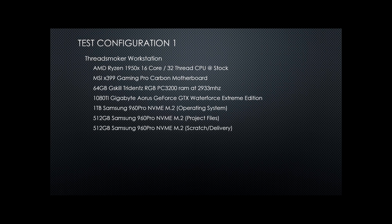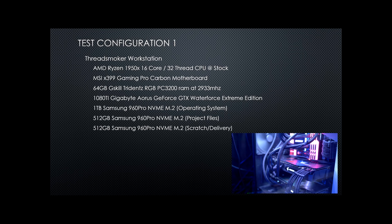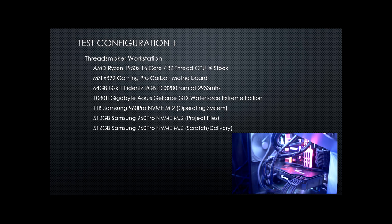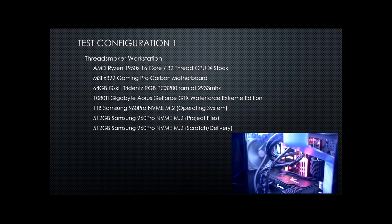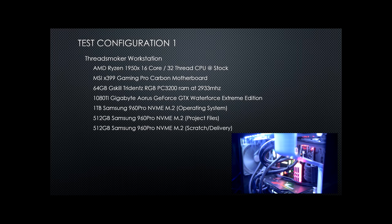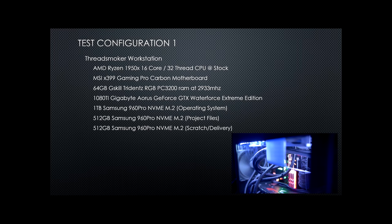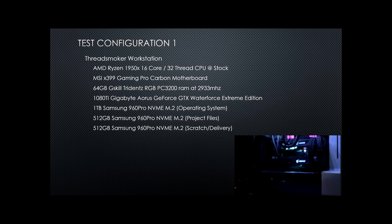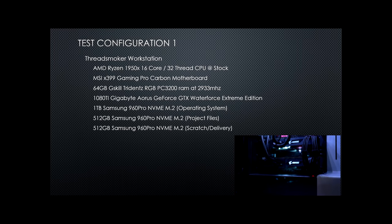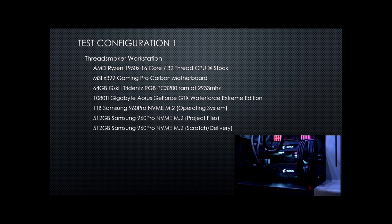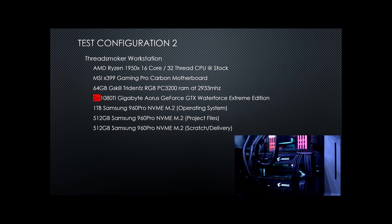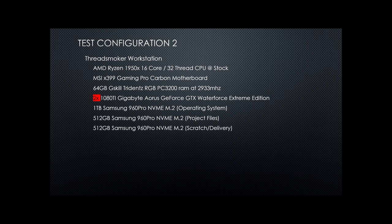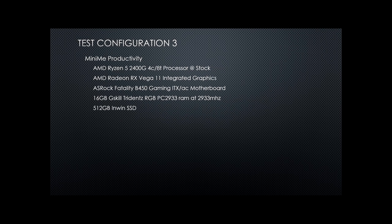The test configurations that we're going to use, we have four of them. The first two will be on my Threadripper workstation, 1950X, 64 gigs of RAM. In the first configuration I'll have one 1080 Ti. In the second configuration I'll have two 1080 Ti's. Both of them are going to utilize the three NVMe M.2 drives to separate the operating system and the run environment.